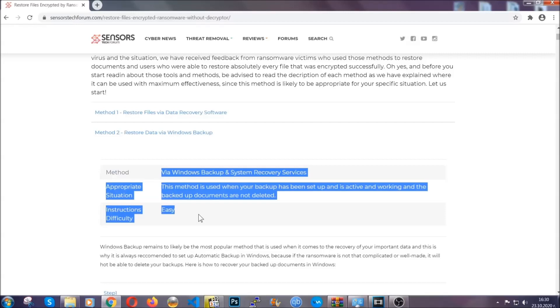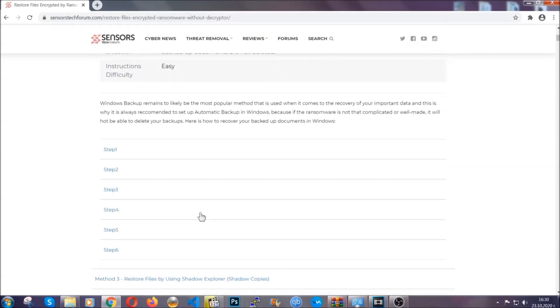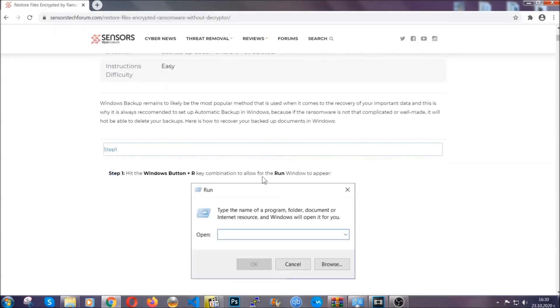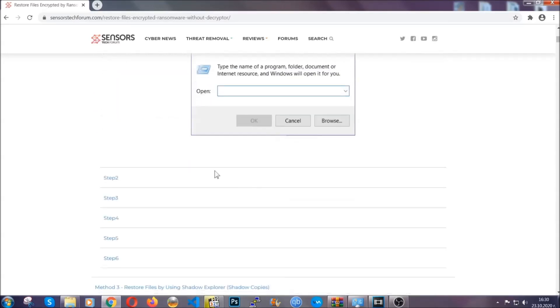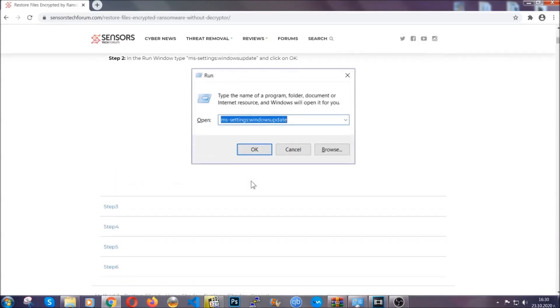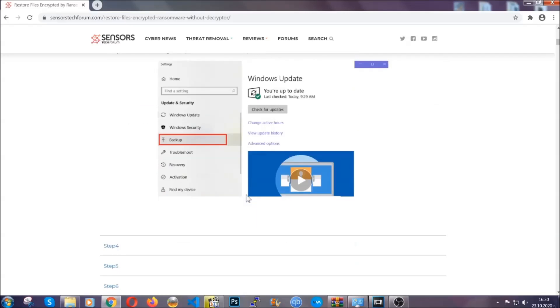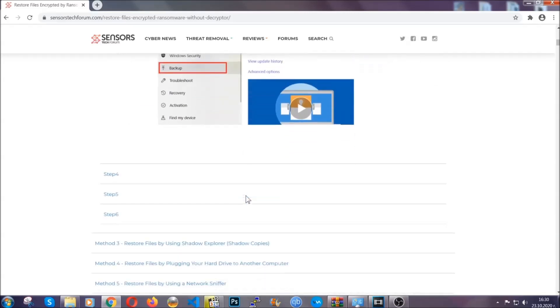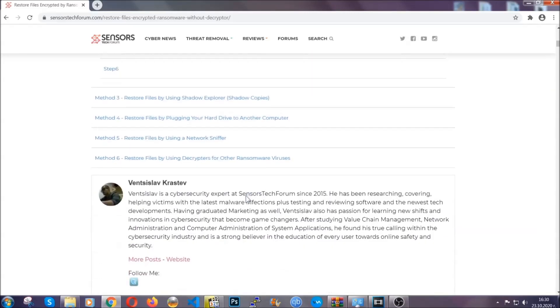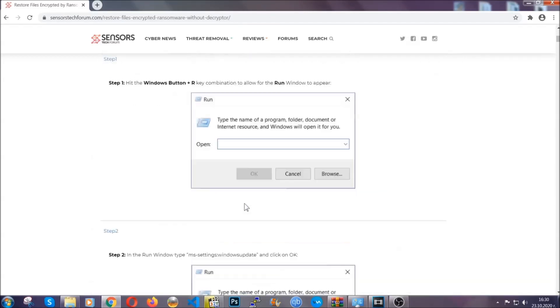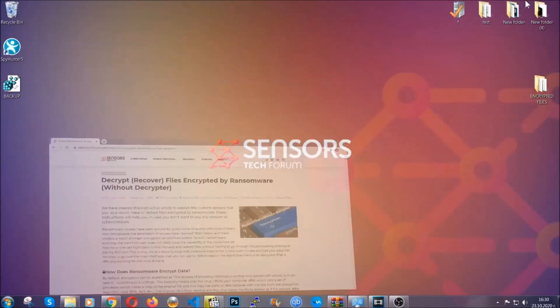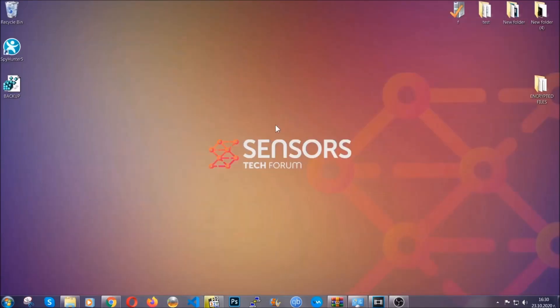These methods are in no way, shape, or form 100% guaranteed to work, but they will surely help you, as we have some users who have partially backed up their files, being able to recover some of their files, and even some users have been able to recover all of the files. Until then, until a decryptor is released, you should check the article in the description often.